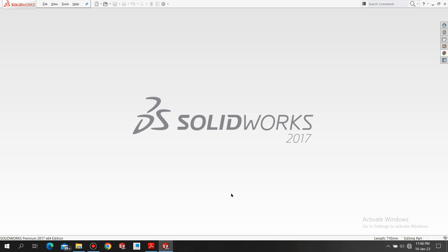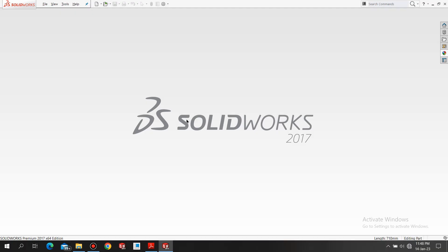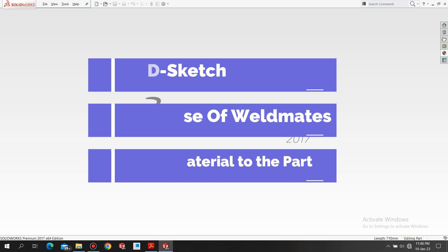Hello expert designers, hope you're all enjoying your designing journey. Welcome to one more modeling tutorial of this infinity table. The links are in the description box, so go check it out. From this tutorial you will learn 3D sketch, you'll have a glimpse of weldments, and you will be able to apply material to the part.